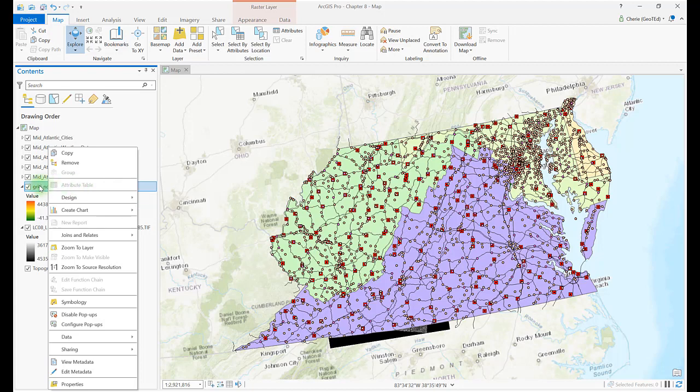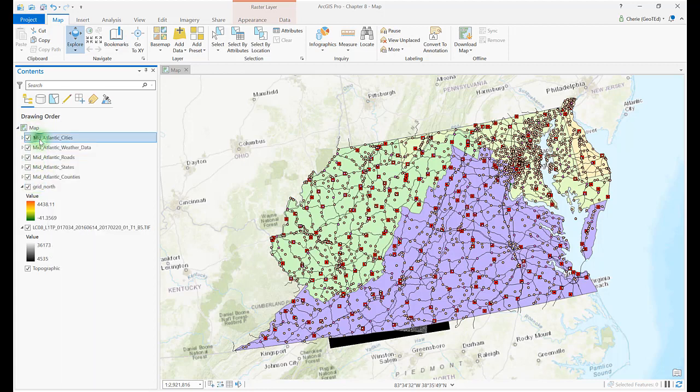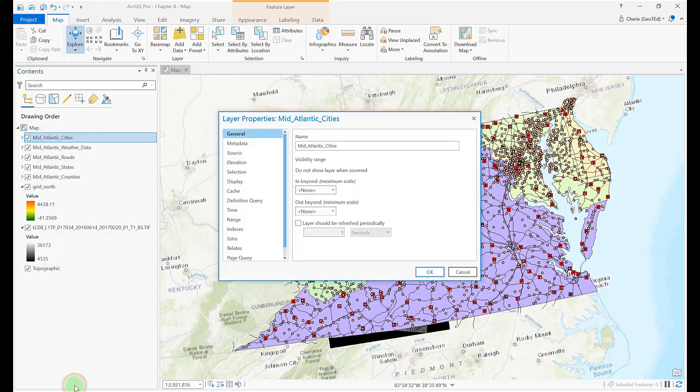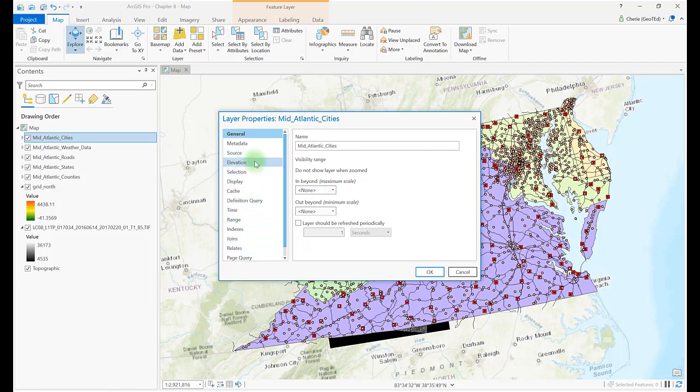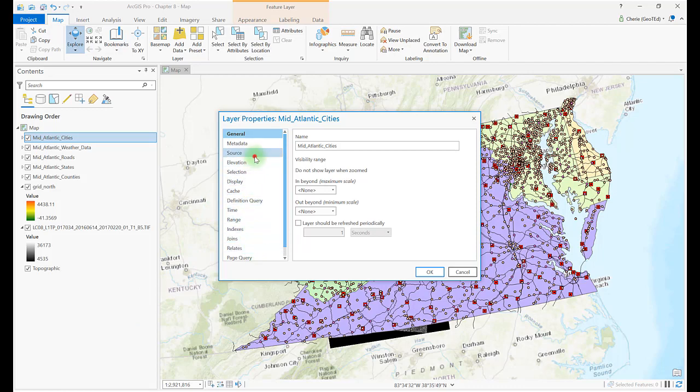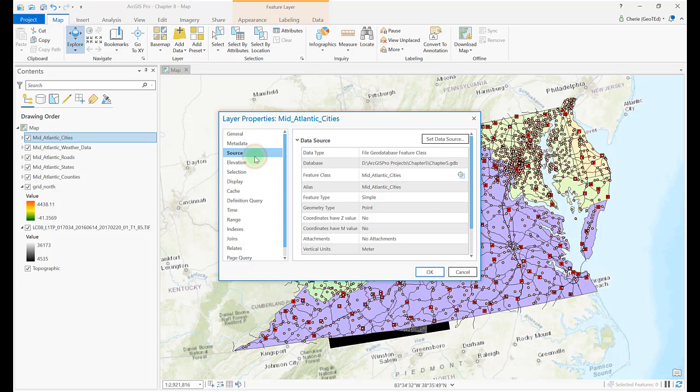Let's move on to locations of other metadata. Right-click on any of the vector layers and go to Properties. Each one of these items in the layer properties can contain metadata. First, click on the source link. We see some metadata is located here.